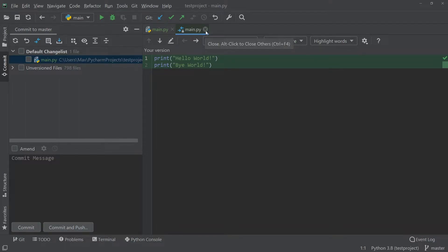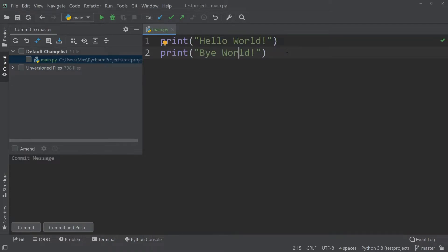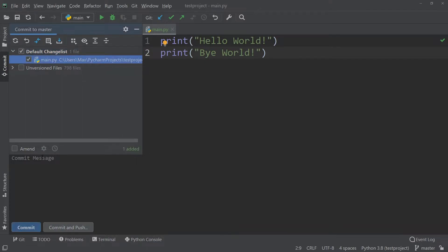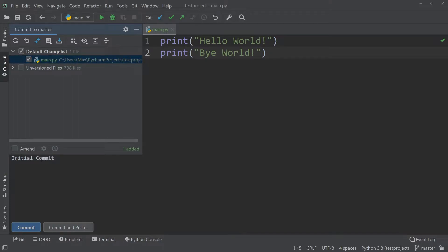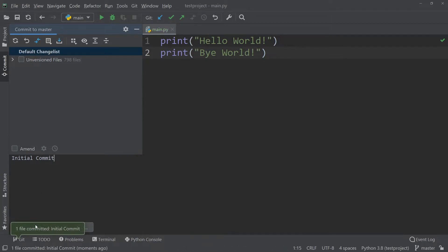We have these two green highlighted print statements added to our editor, but we've not yet committed these changes to our git repository. When we talk about committing a change, all we mean is we take the change made in the editor and add it to our git repository. To commit, select the changes you want to commit, add a commit message such as 'initial commit', and then press the Commit button. Once committed, you'll see the color of the file turns gray, meaning the version in the editor and the version in the git repository are identical.